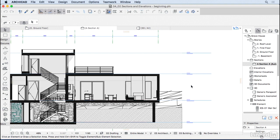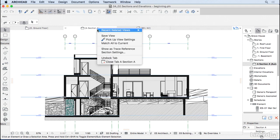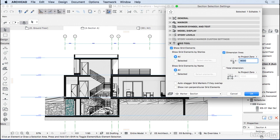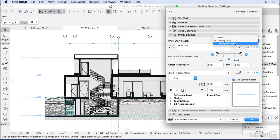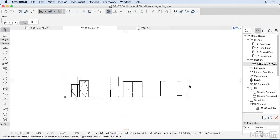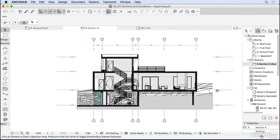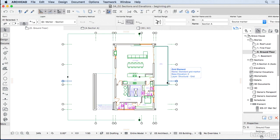The levels shown on the side also need attention. Right-click, go to Section Settings, and open the Story Levels tab. Currently ArchiCAD displays those levels as display-only — they won't print. Change from Display Only to Display and Output to print them. You can also change or switch off the line so only a small extension shows on the side, which is preferred. Press OK — the section is looking much better.